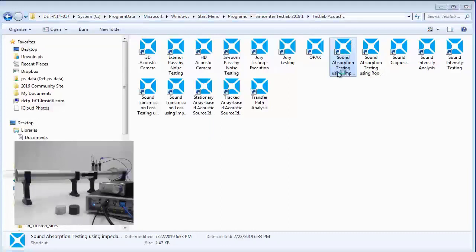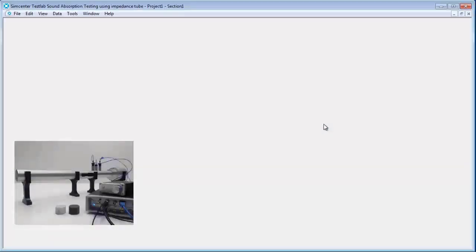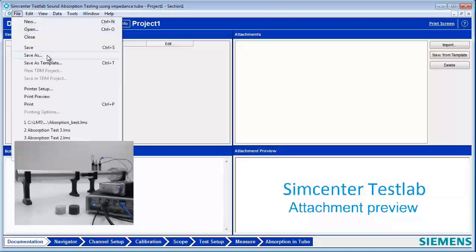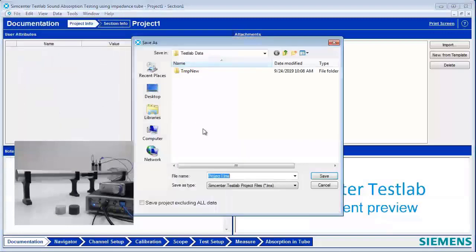So I'm firing that up. The program has started automatically with a new project called Project 1. Just like Word or PowerPoint, if I want to save this, I should do a File Save As, and I can give it a name.